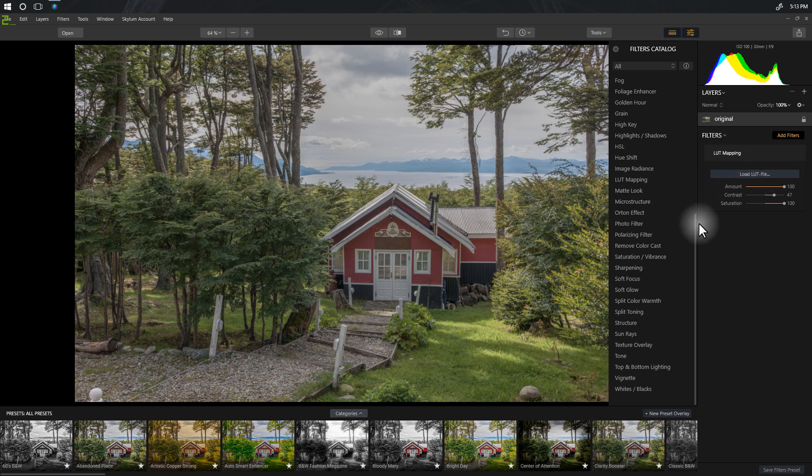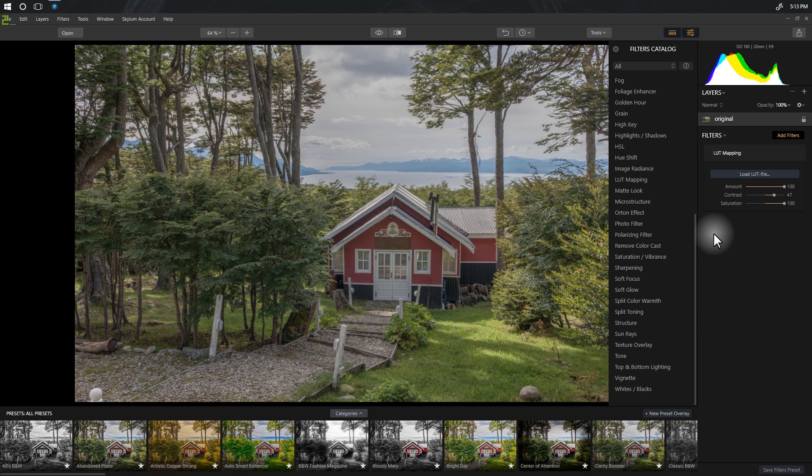You might ask yourself why would I want to load in a file to grade my photo when I can just make all the adjustments in Luminar, and you'd be correct. But there is something you will want to use them for, and that's a way to get all those Lightroom presets that you may have over into Luminar and use them there. So I'm going to show you how to do that today.